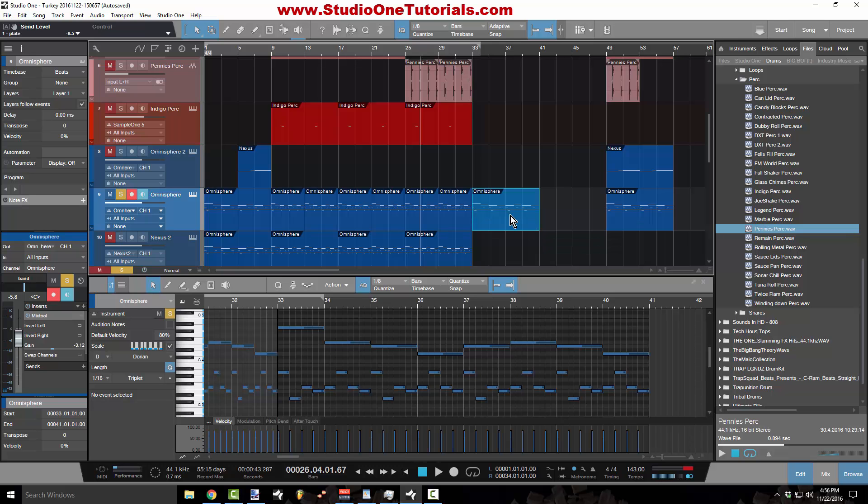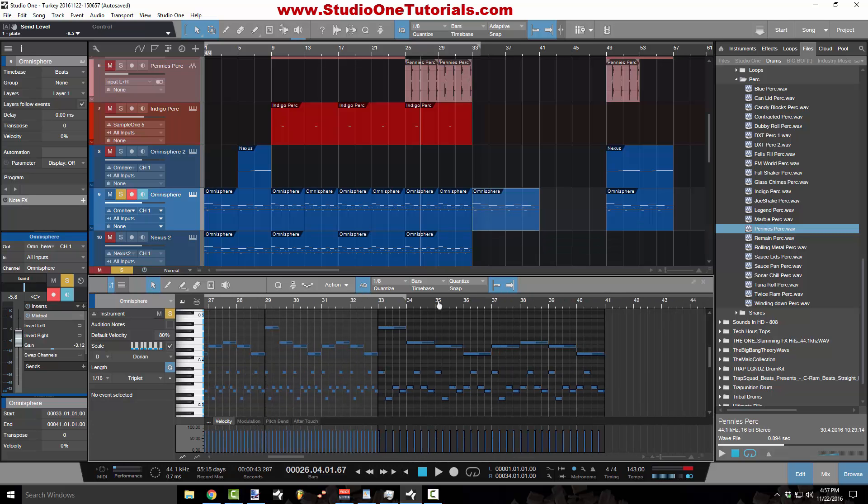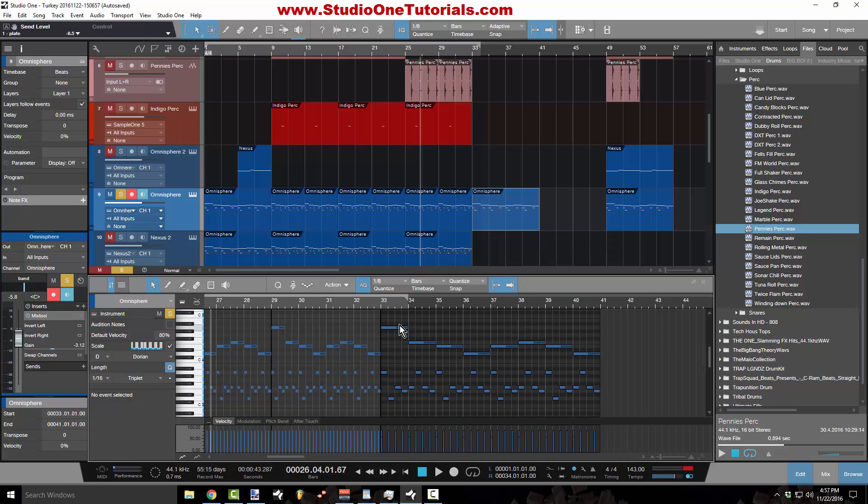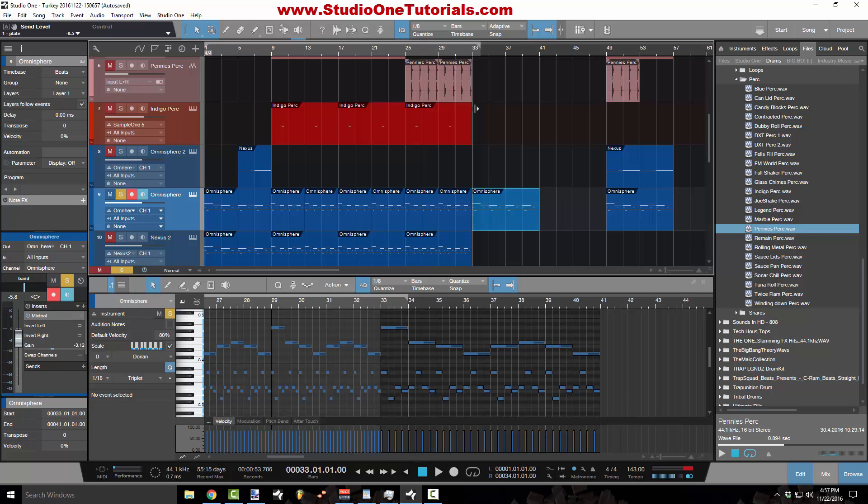that is going to time stretch the MIDI. So you see how all these notes are longer as opposed to this. It's a MIDI time stretch. So now when I play it, it's going to play slower. It's going to play in halftime.